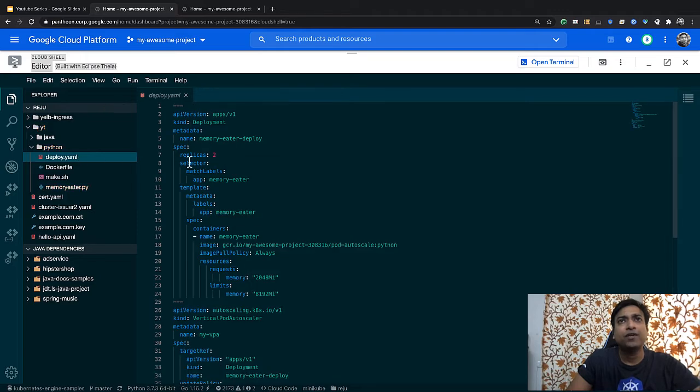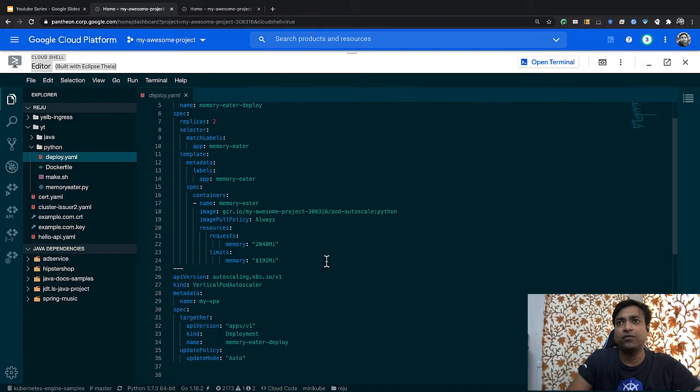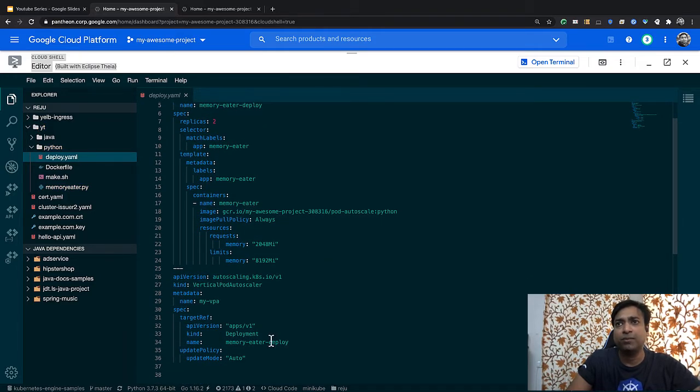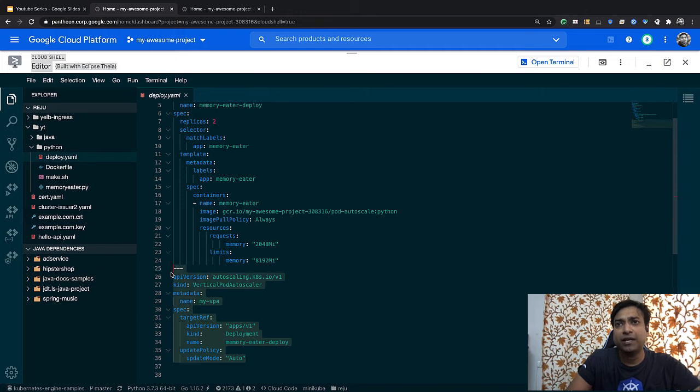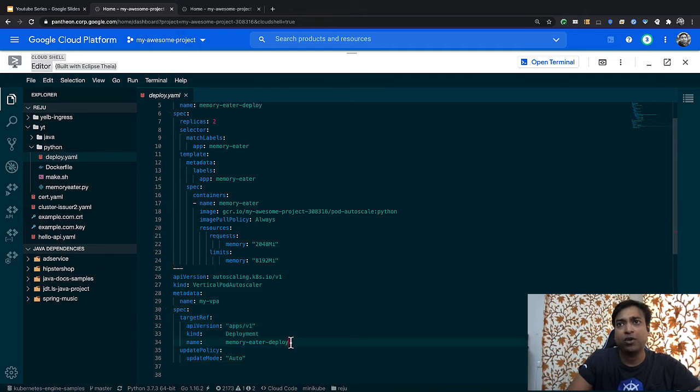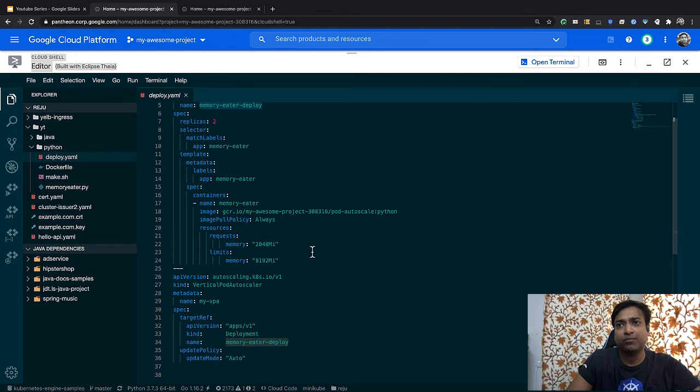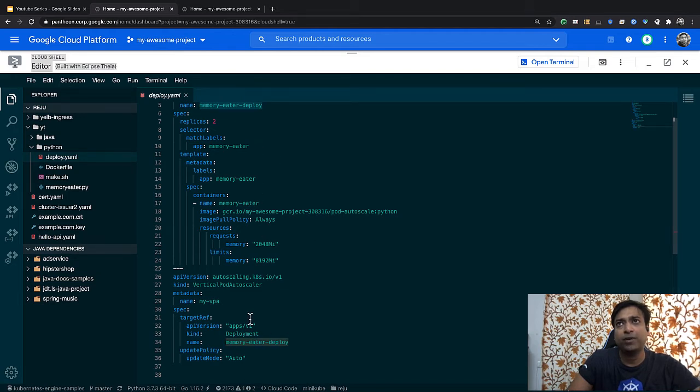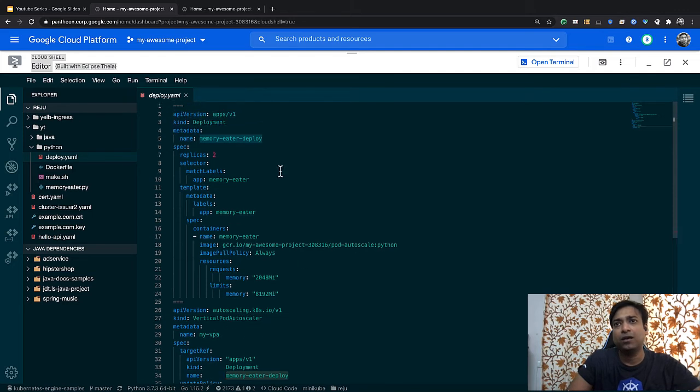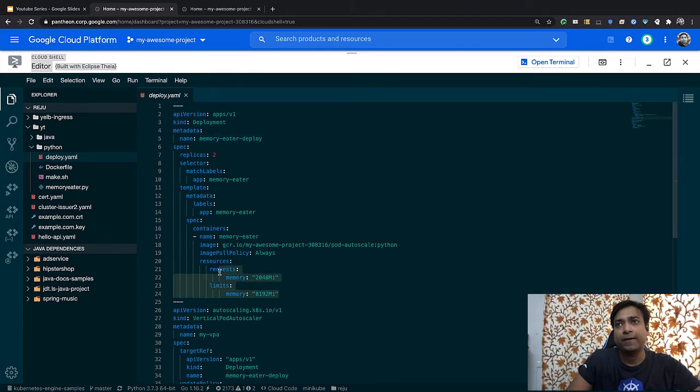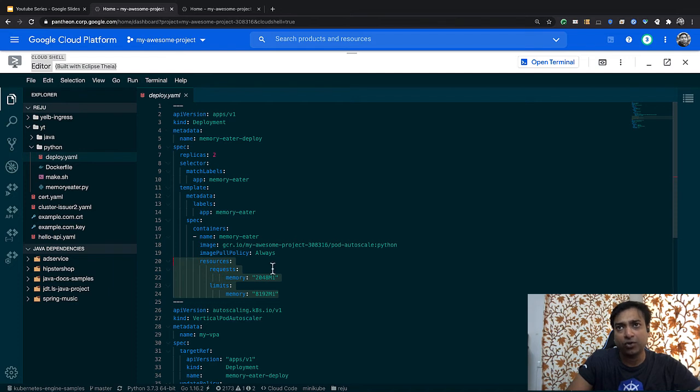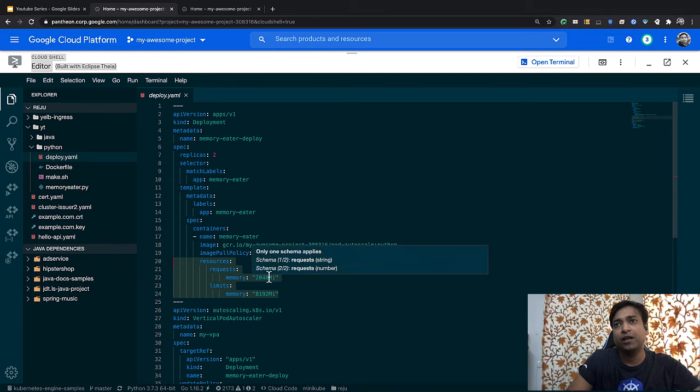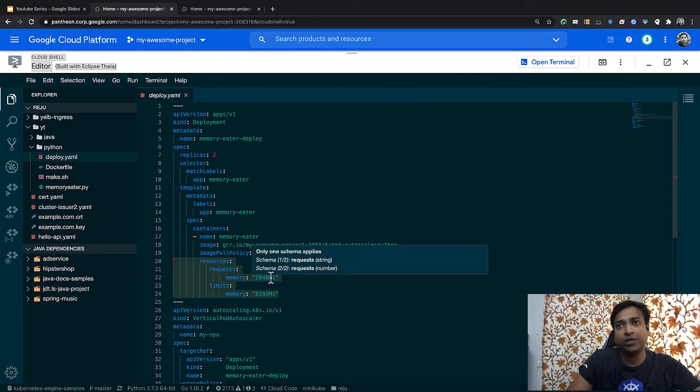What we also have here is a deploy.yaml file which is a deployment descriptor. You would see that the VPA is configured on this deployment. Memory-eater-deploy is the program that keeps watch on this deployment. This is how we link the VPA to the deployment. You'll also see here that the original requested limits are 2 GB for the pod request.